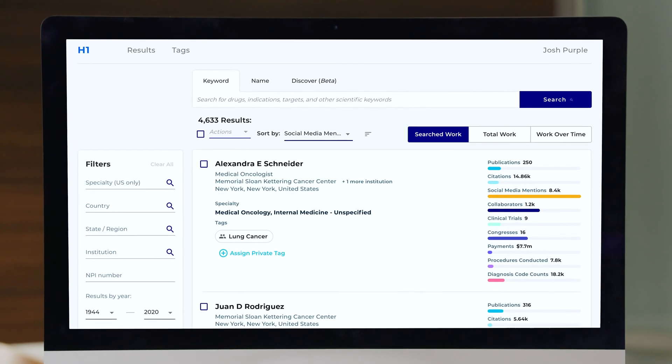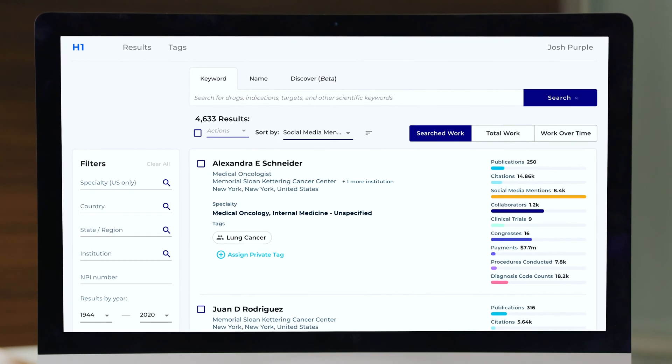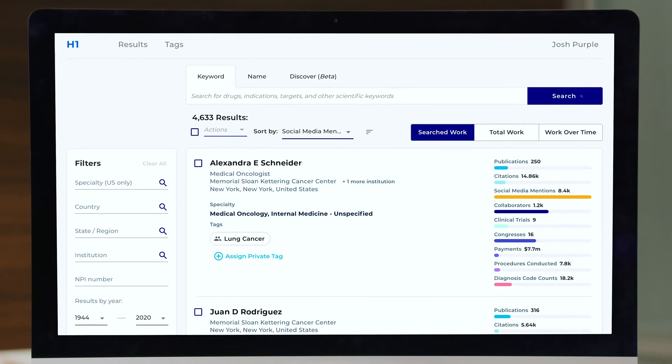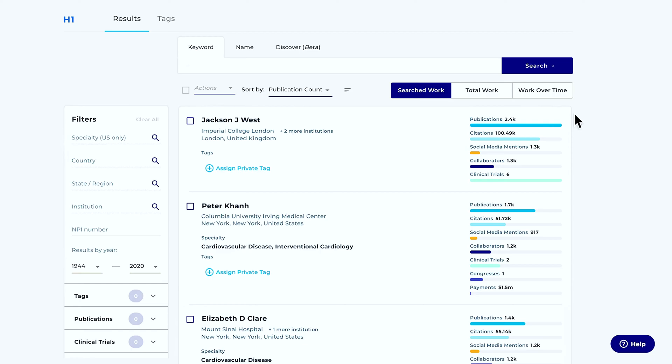This is H1, and anytime I'm going to meet with a doctor, I go here first. It's important for me to know as much about the doctor as I can before we meet. I'm meeting with Dr. George Mullin tomorrow, so I'll simply search for his name here.